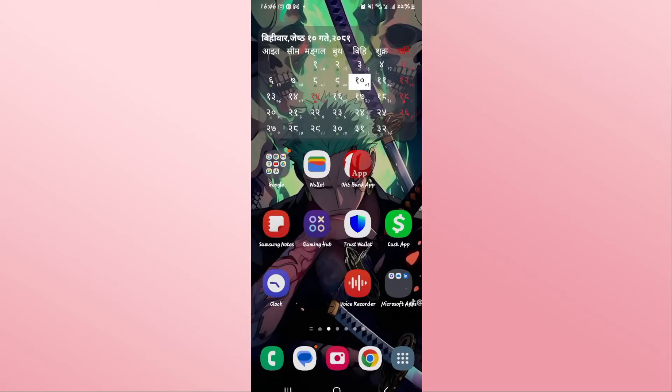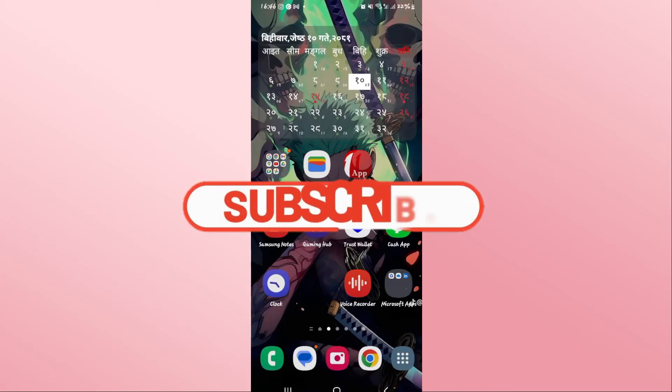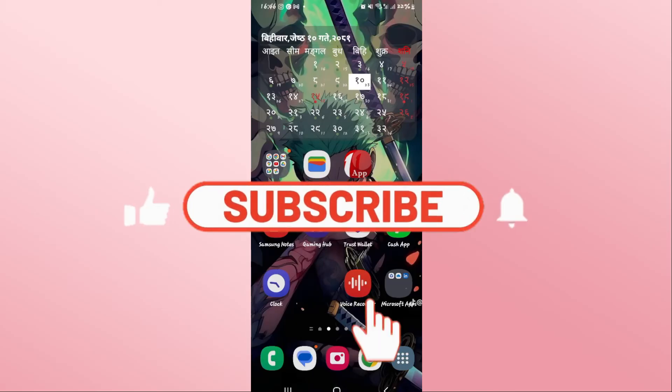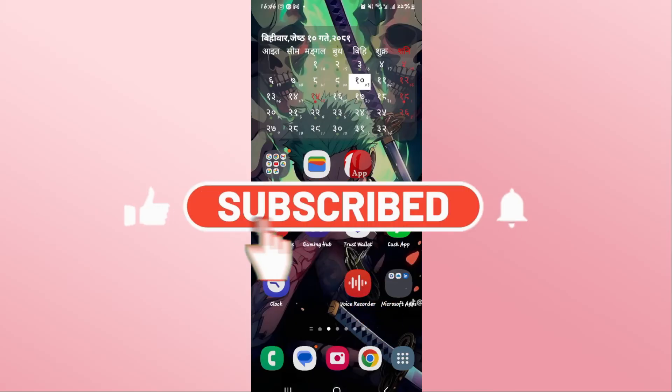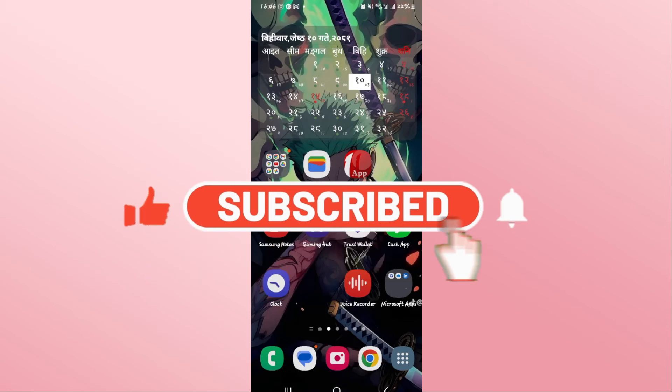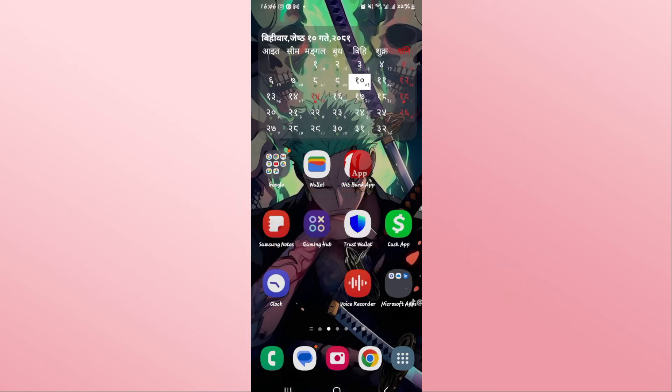If you find this video helpful, make sure you hit that like button and subscribe to our channel if you haven't done so already. Also ring that notification bell to never miss another update from us. Thank you for watching and I will see you again in the next video.